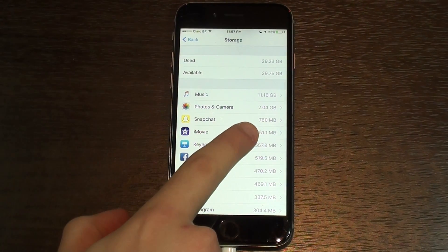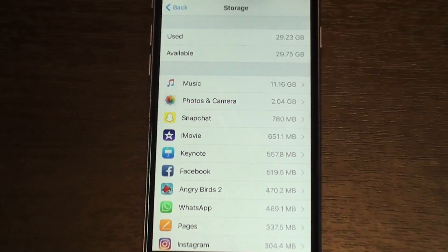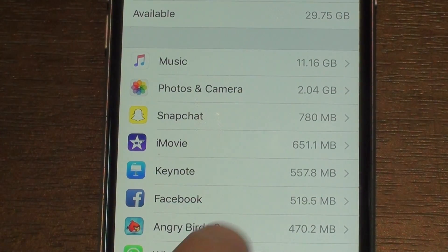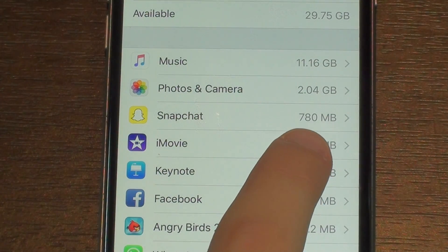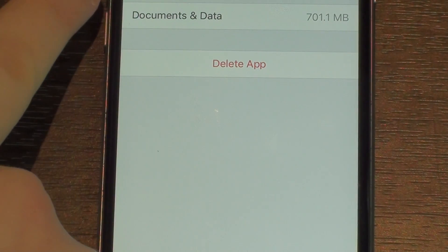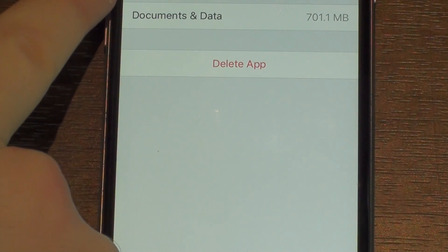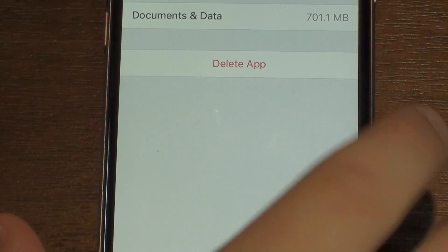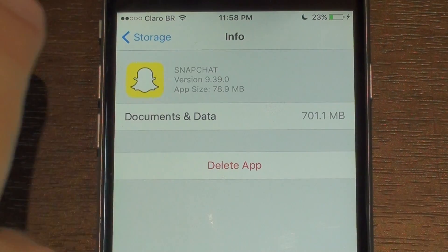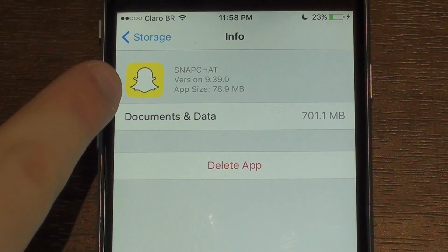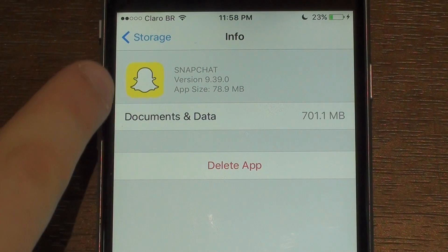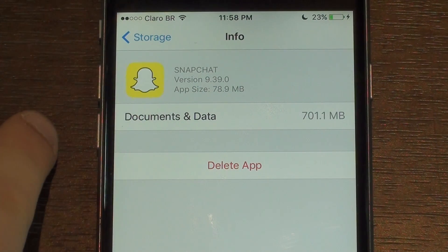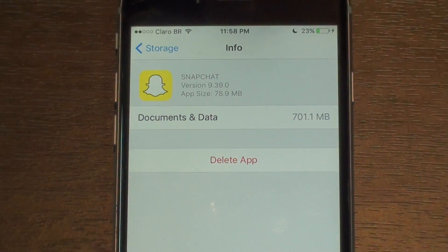I have Snapchat right here and it's using 780 megabytes—that's absurd for an app like Snapchat. If you open it up, you can see that the app itself is 78 megabytes, and I have 700 of Documents and Data. That's 10 times the size of the app itself.